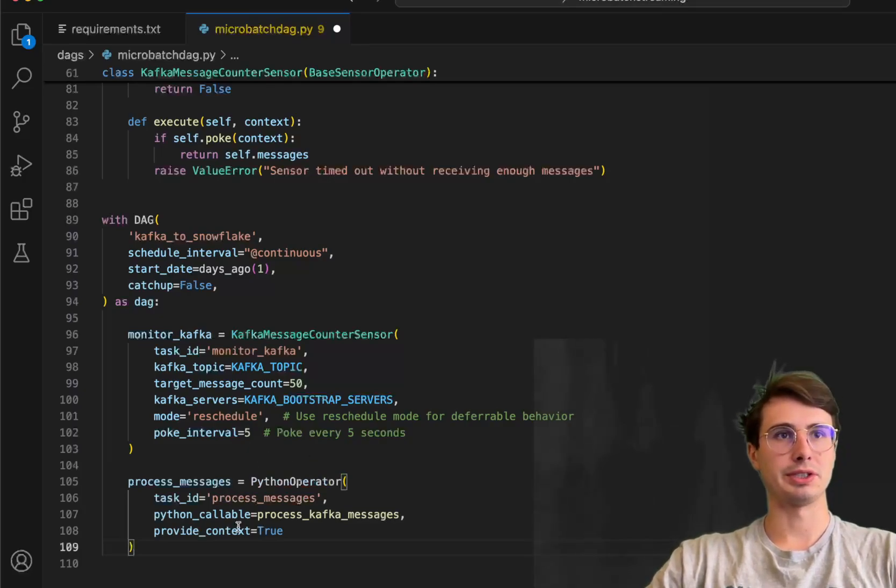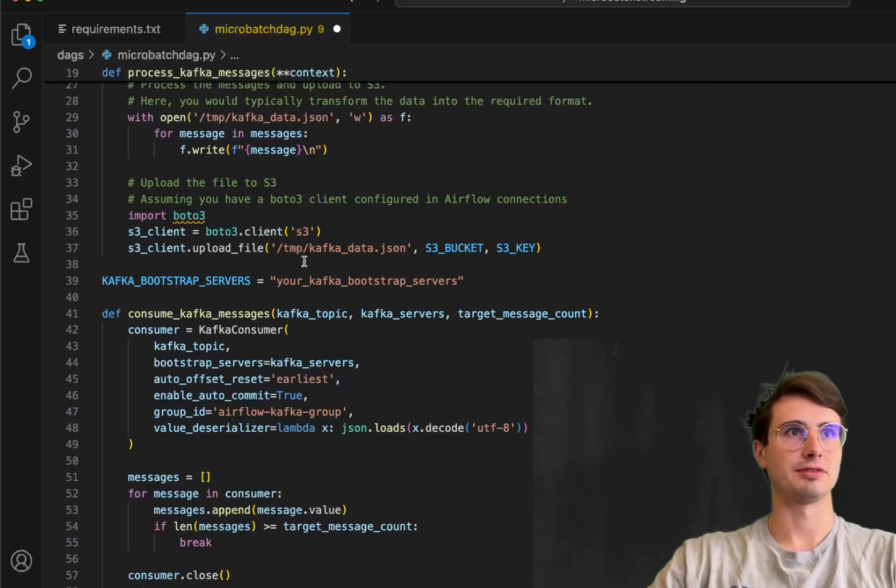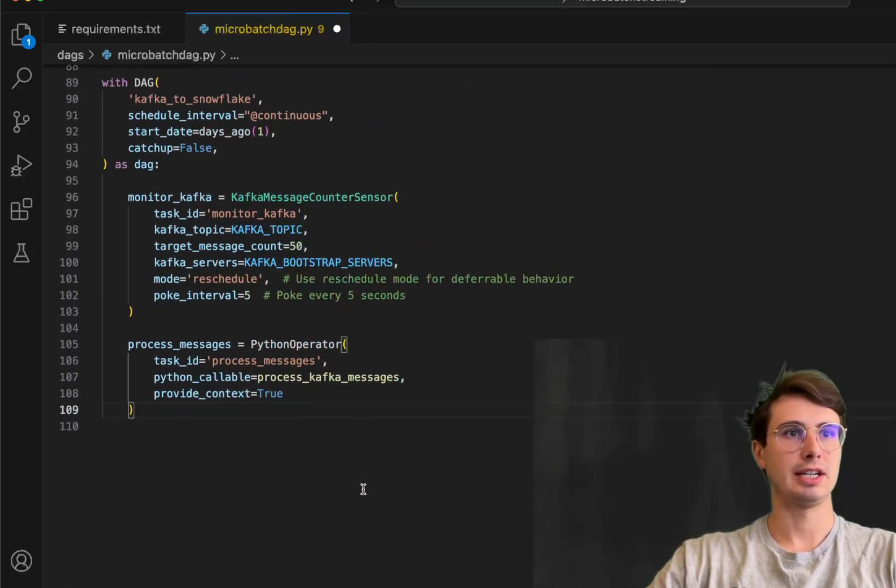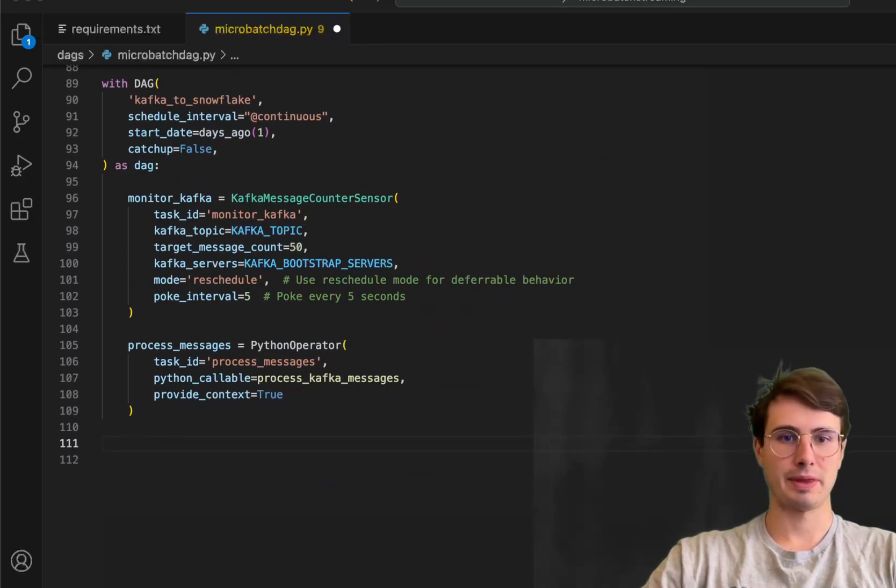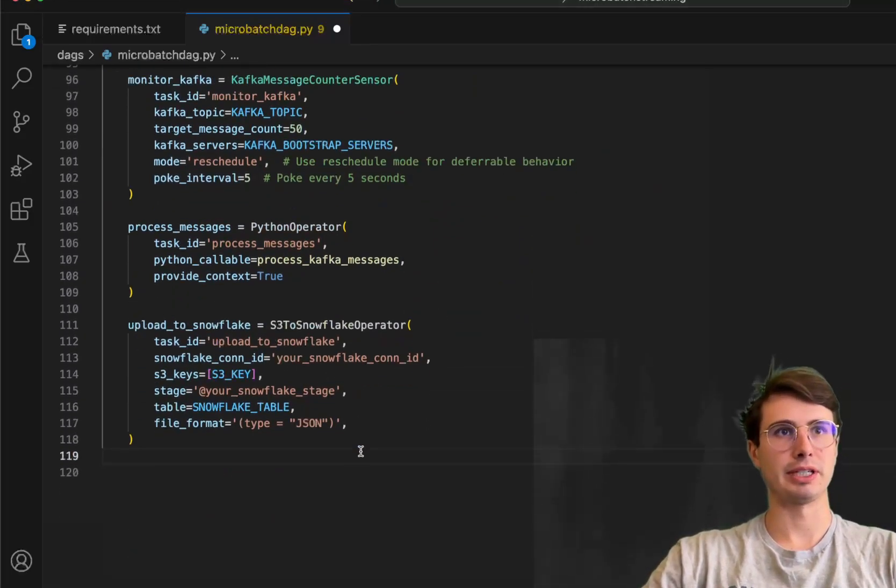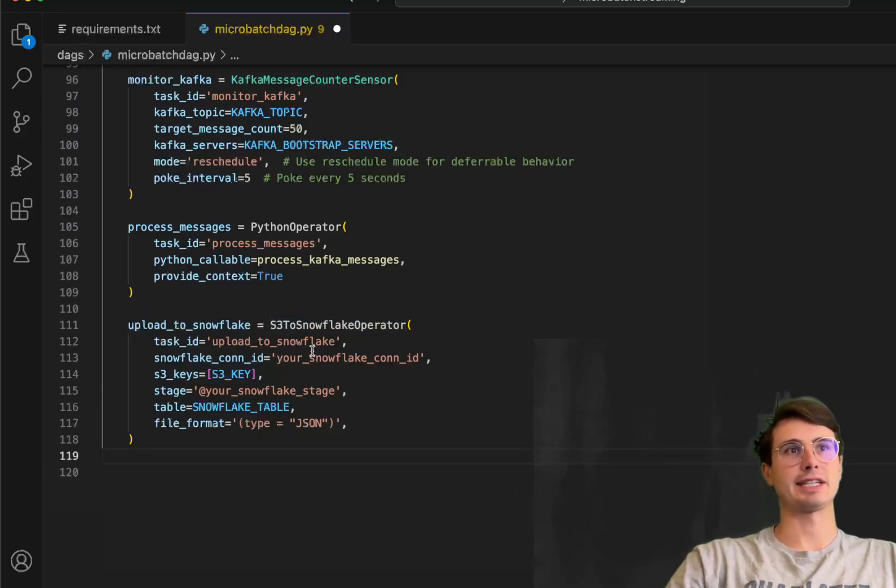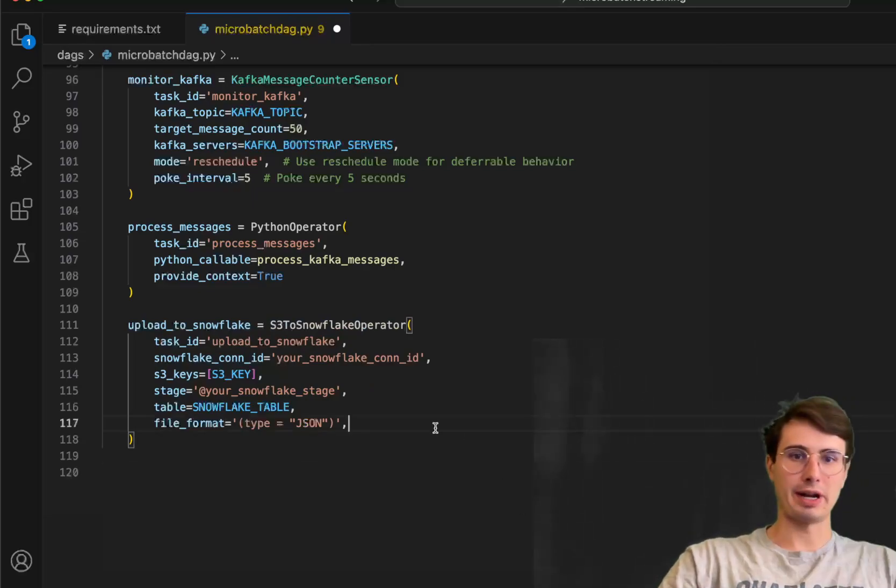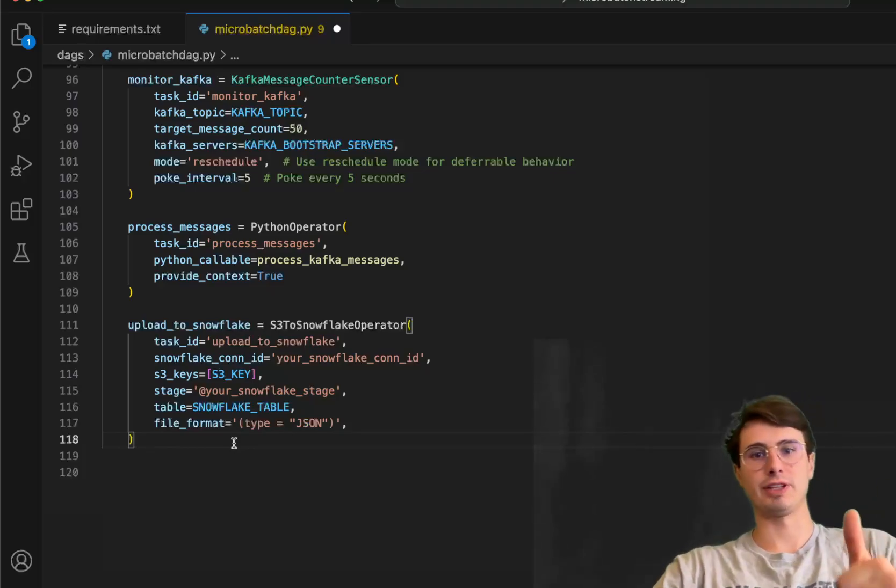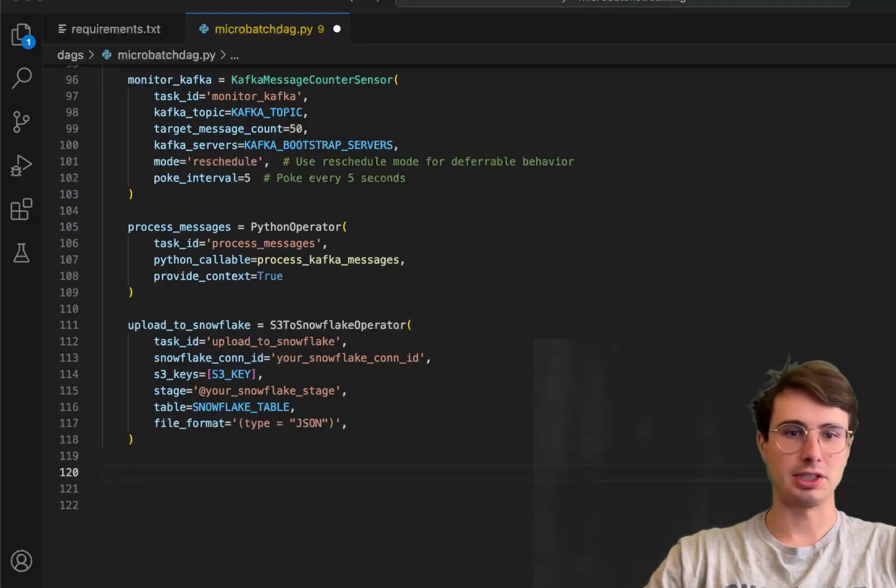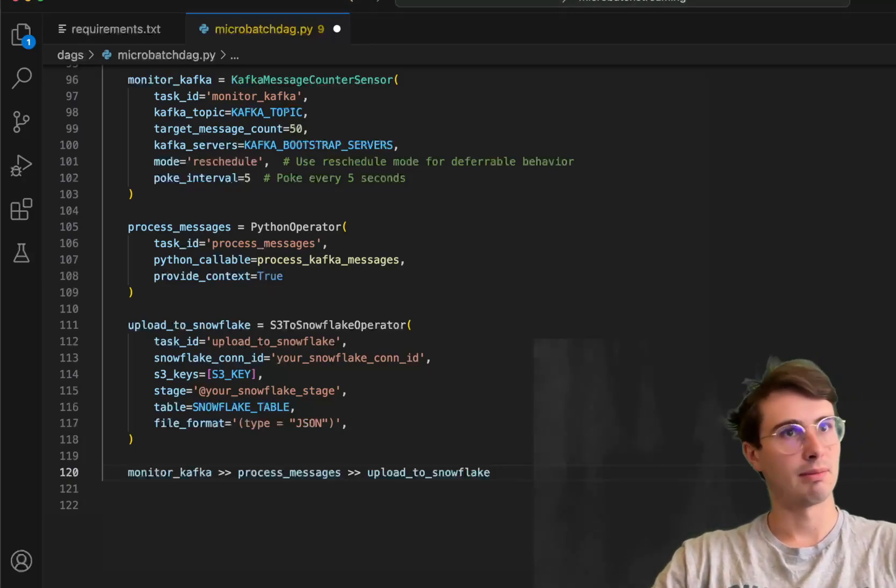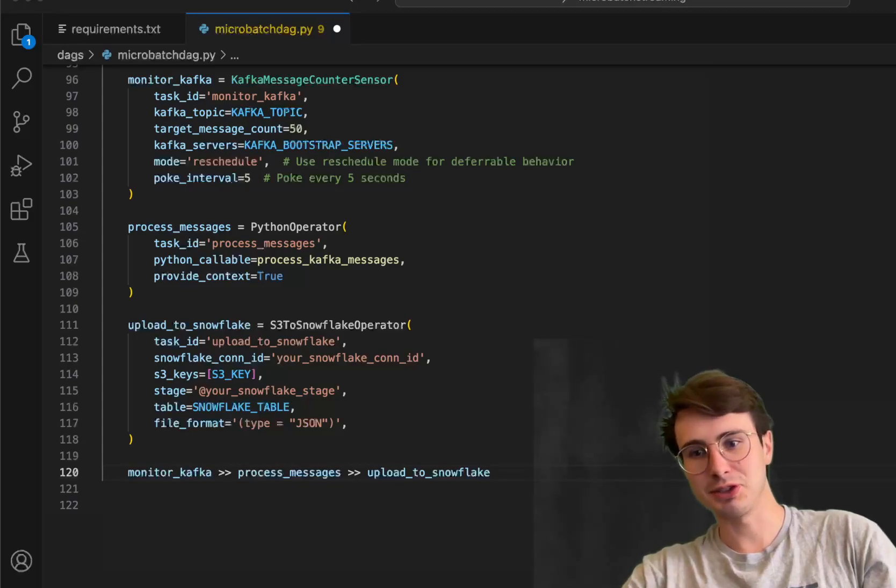Then next, we're going to just have process messages here. So use a Python operator to process those messages. So just define using this function we created earlier. And then what that is going to do is just upload it into S3 as we saw. And then our last step is to actually upload it into Snowflake. So upload to Snowflake, S3 Snowflake operator, connection ID, task ID, S3 keys, stage, table, file format, all the necessary configuration details Snowflake will need to actually read in your data properly. And then just tie it all together with a quick little bit mapping down here, monitor Kafka and process messages into upload to Snowflake.